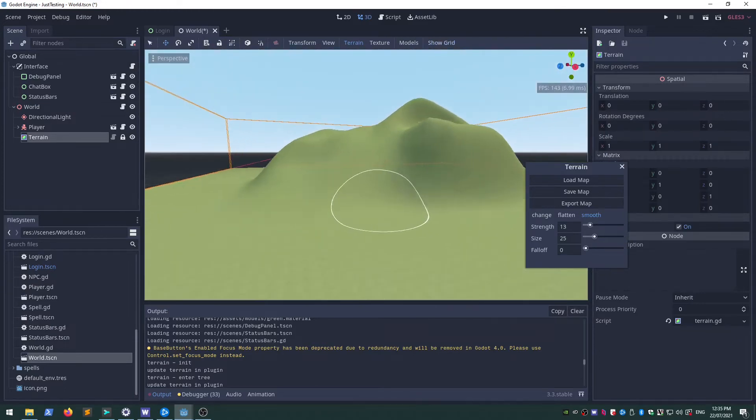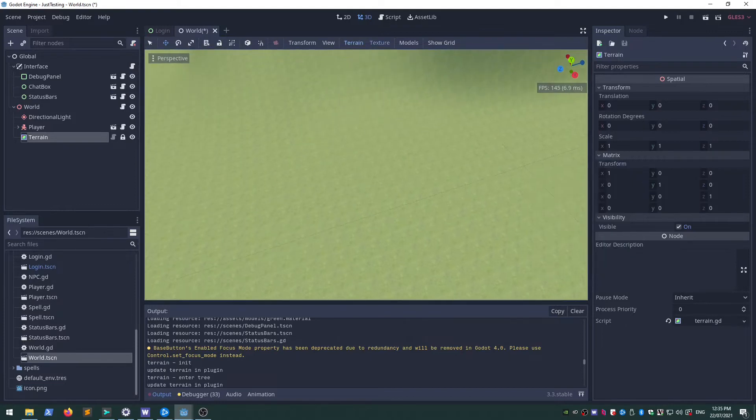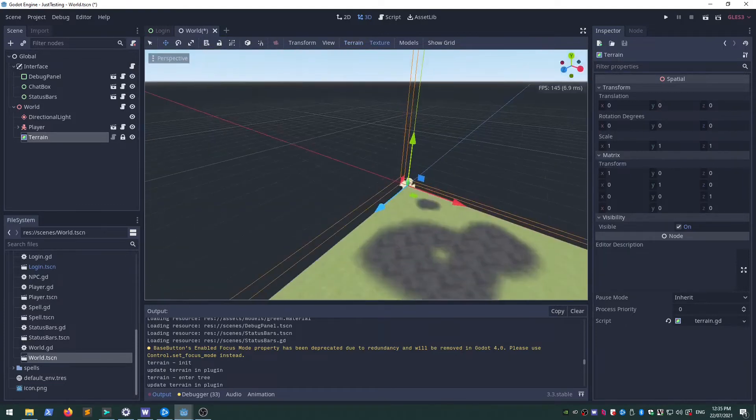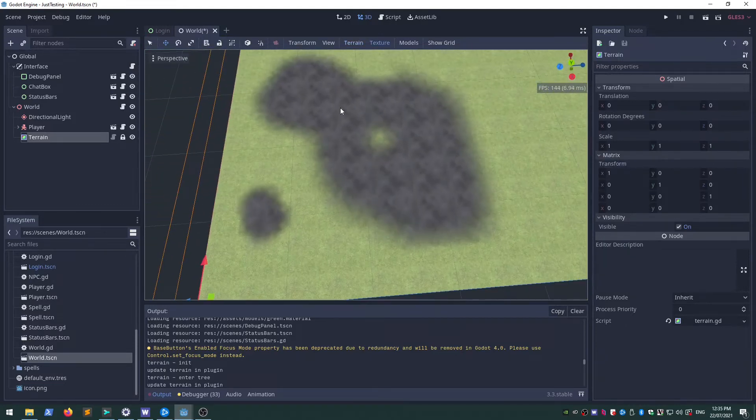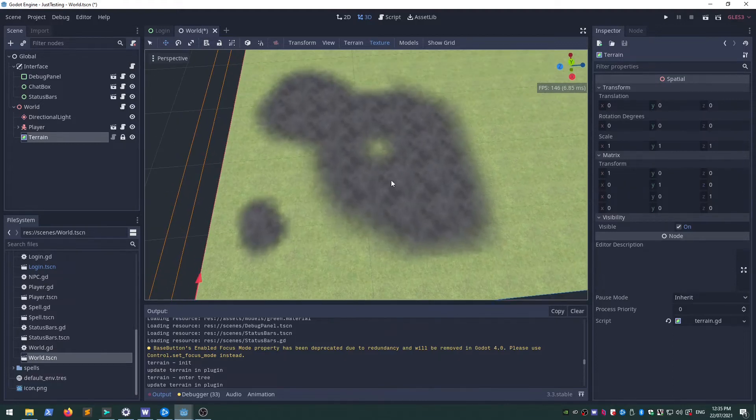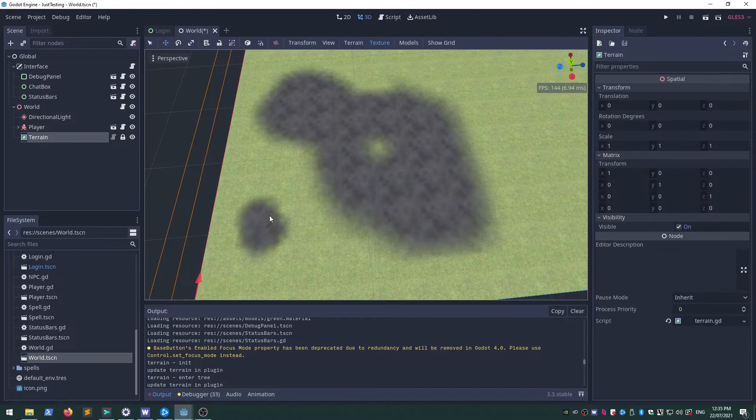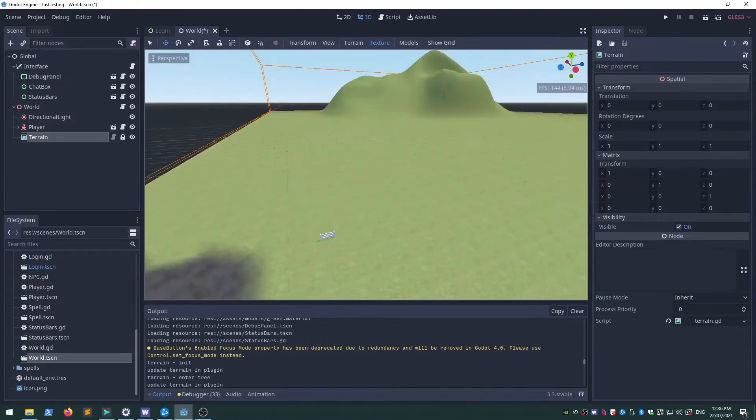I haven't done any work on the textures yet. This was a very early attempt at it, so this is all static. Eventually I would be able to choose the texture and paint it on there, but I haven't done anything with that yet.